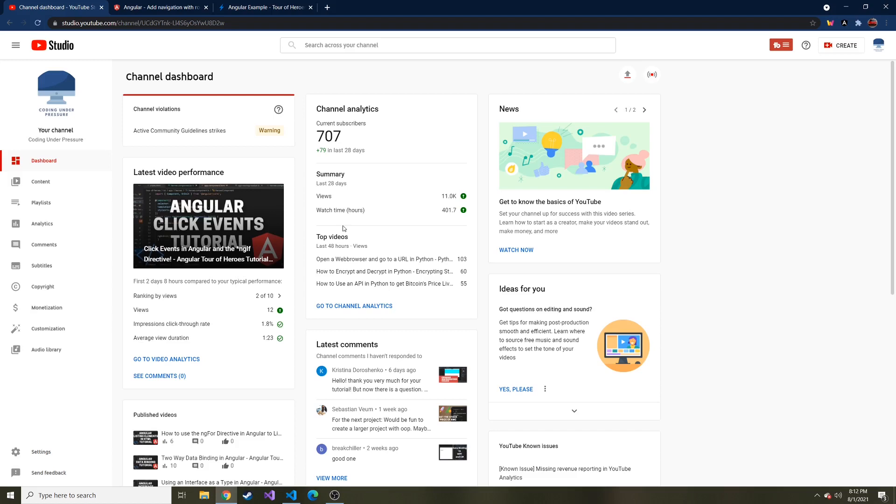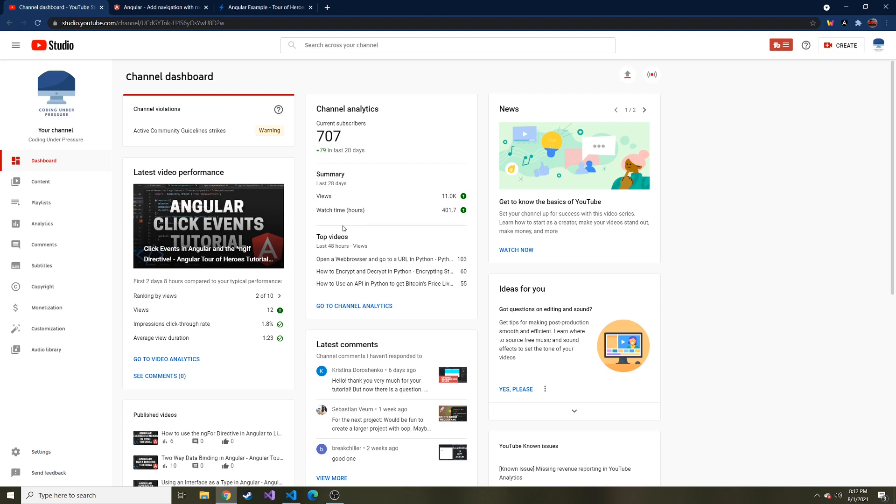Okay everybody, welcome back to another Angular tutorial video. Really appreciate all of you that have been following along. If you haven't, I do have a playlist created from all the videos of this tutorial from start to future finish, and you can follow along that way. But I do recommend going through it all, especially if you want to learn Angular.